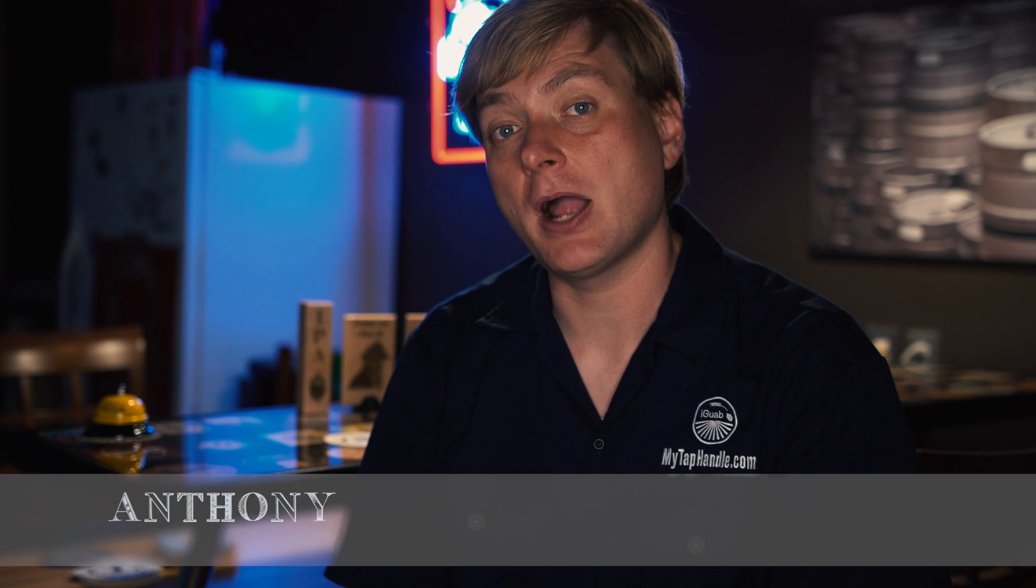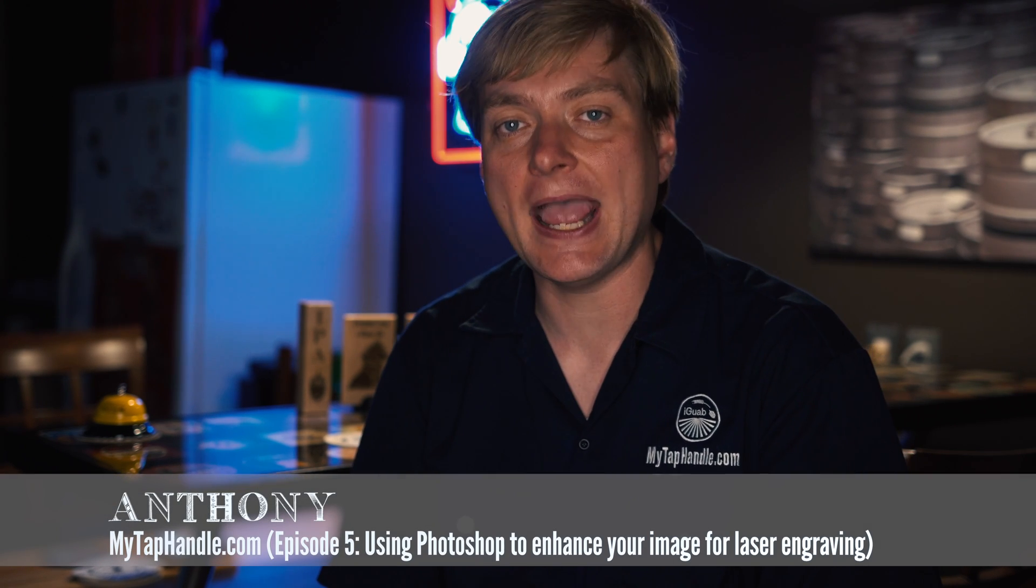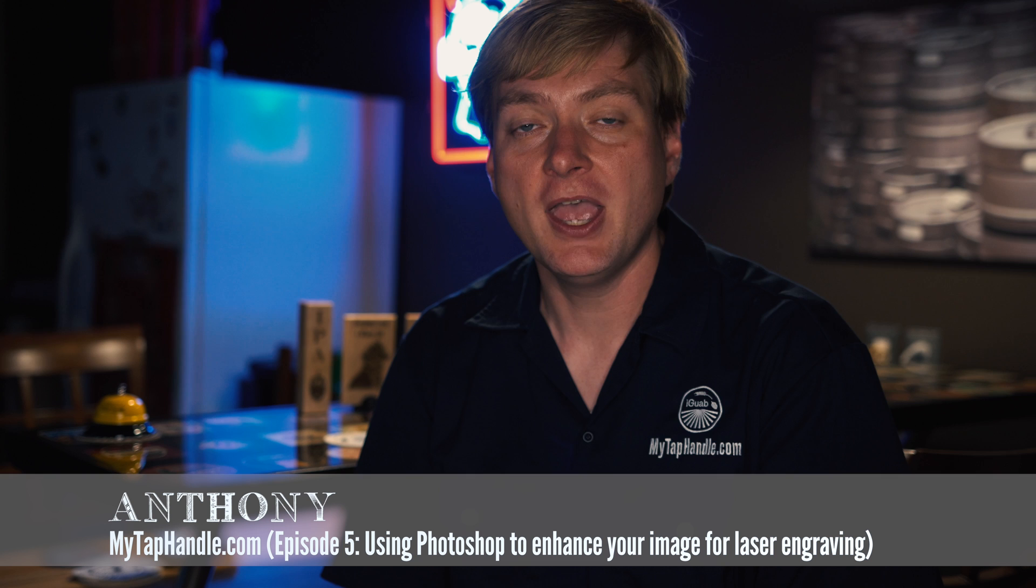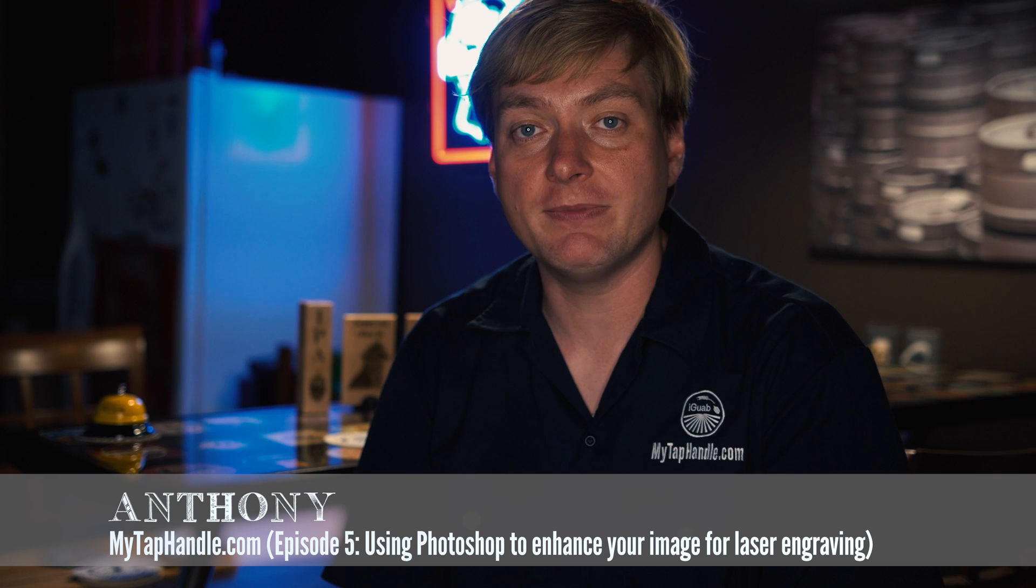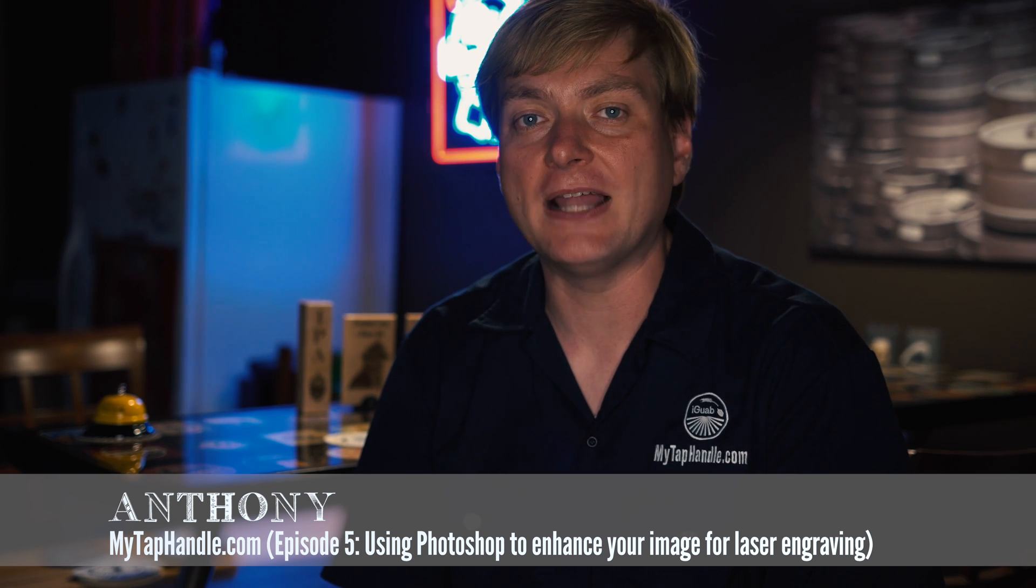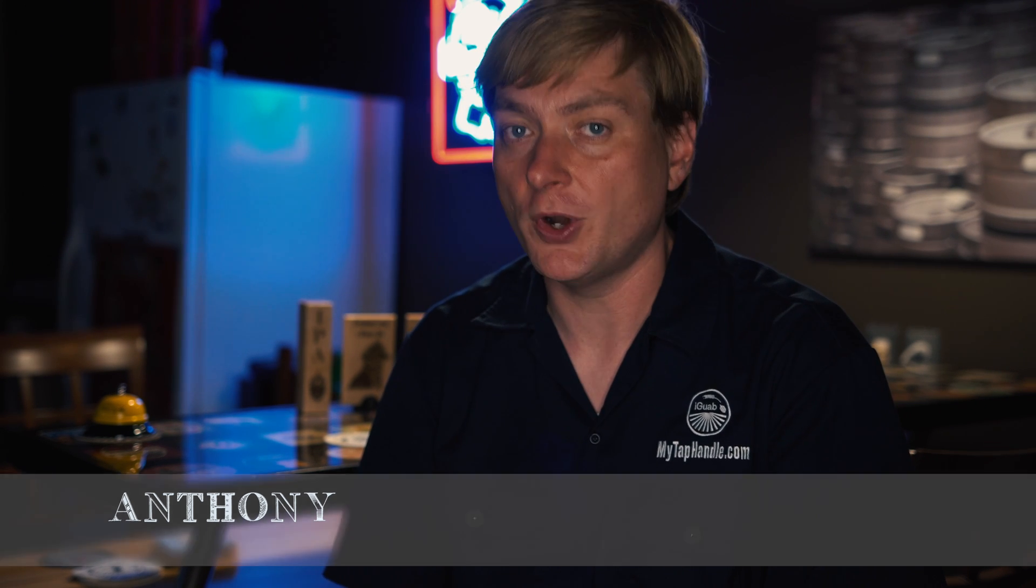Hello, I'm Anthony from MyTapHandle.com and today I'm going to show you how to use Photoshop to convert your images and photos to a format that looks great when you laser engrave. So come on, let me show you how it's done.